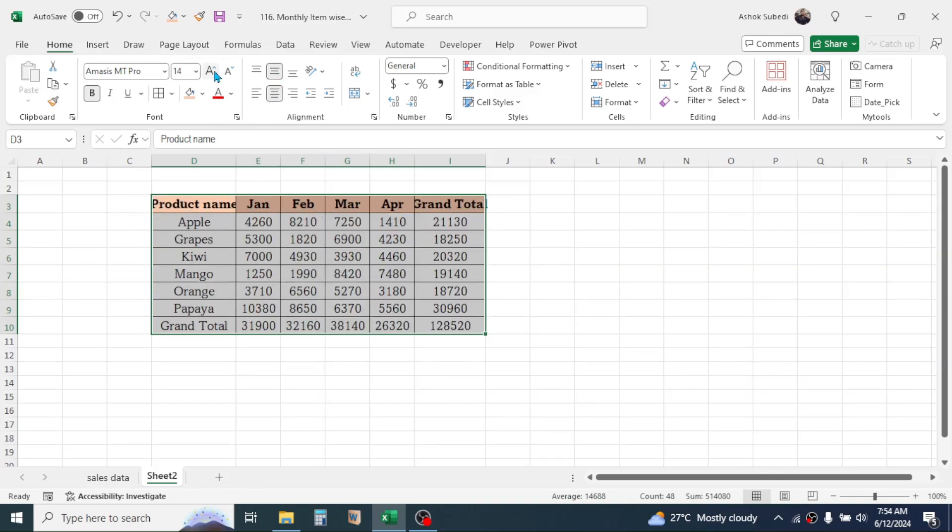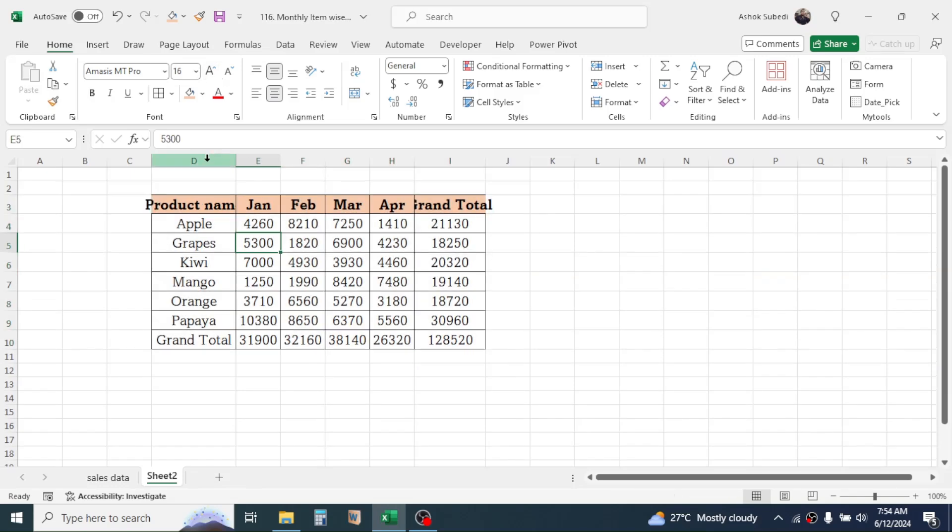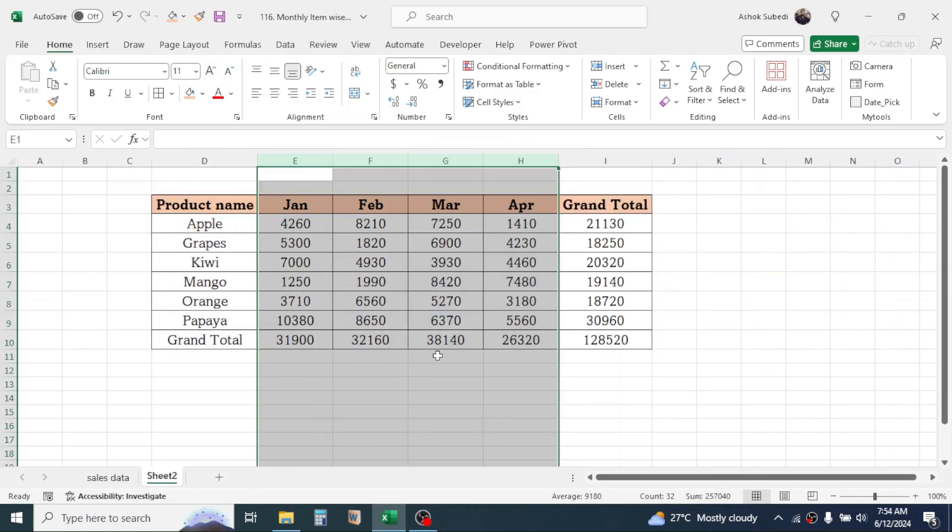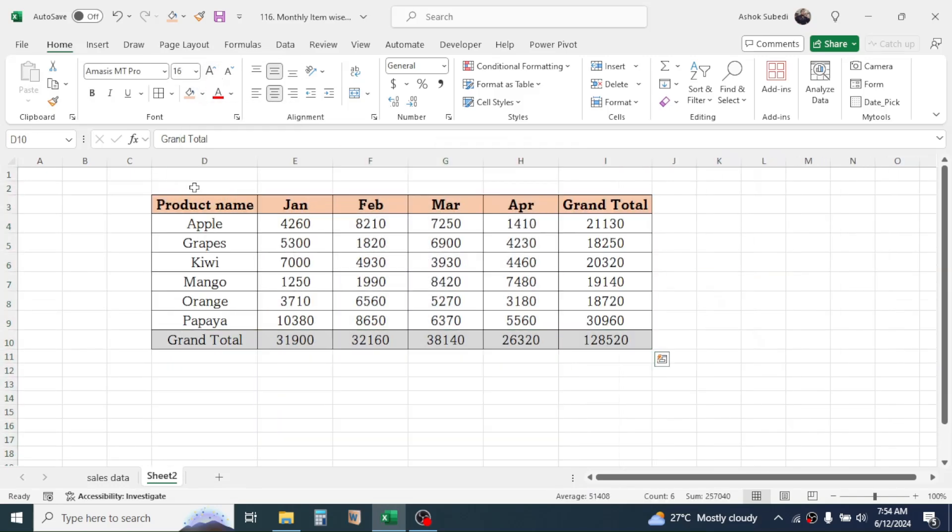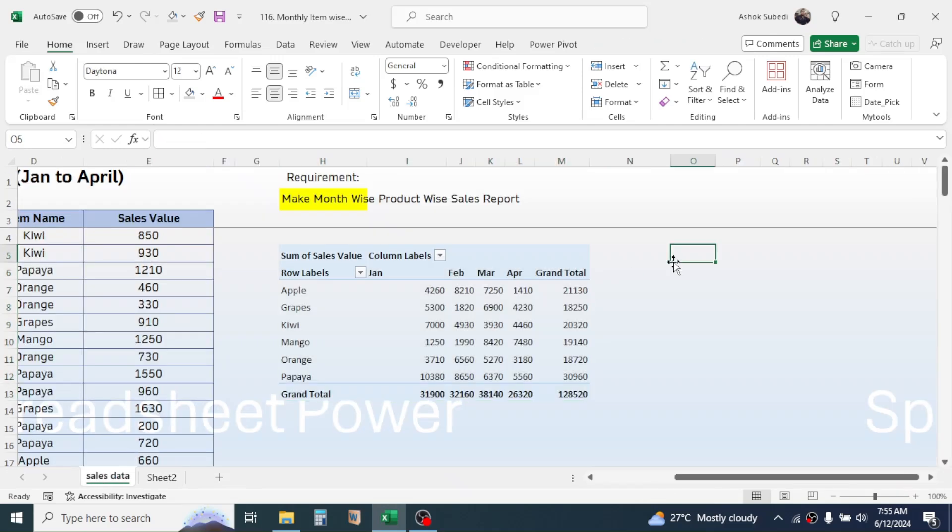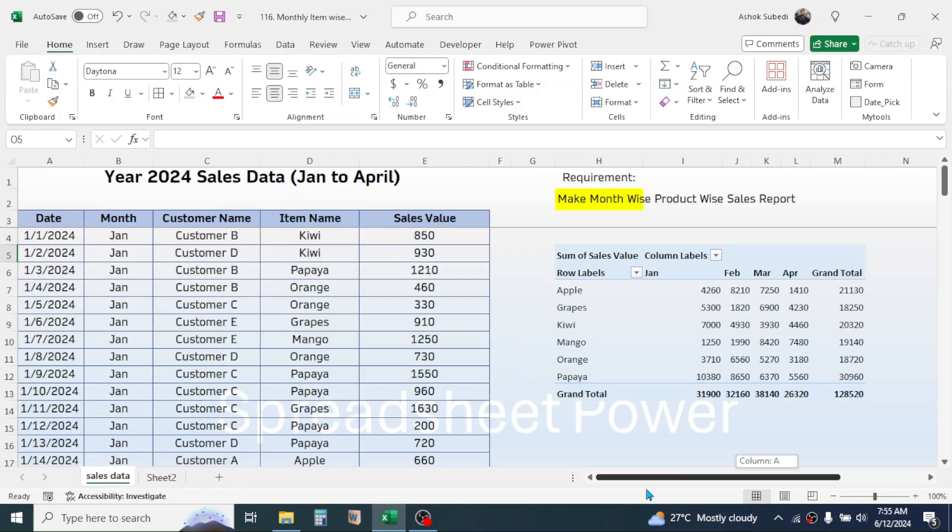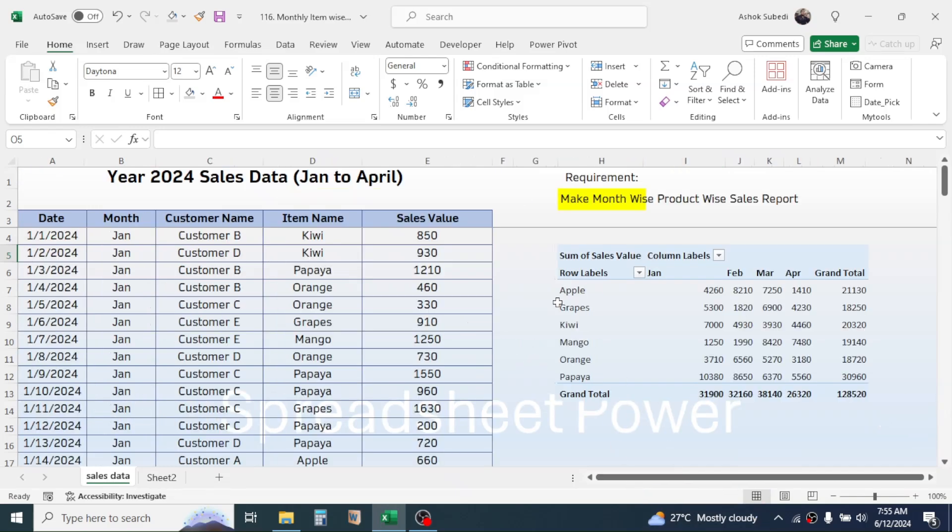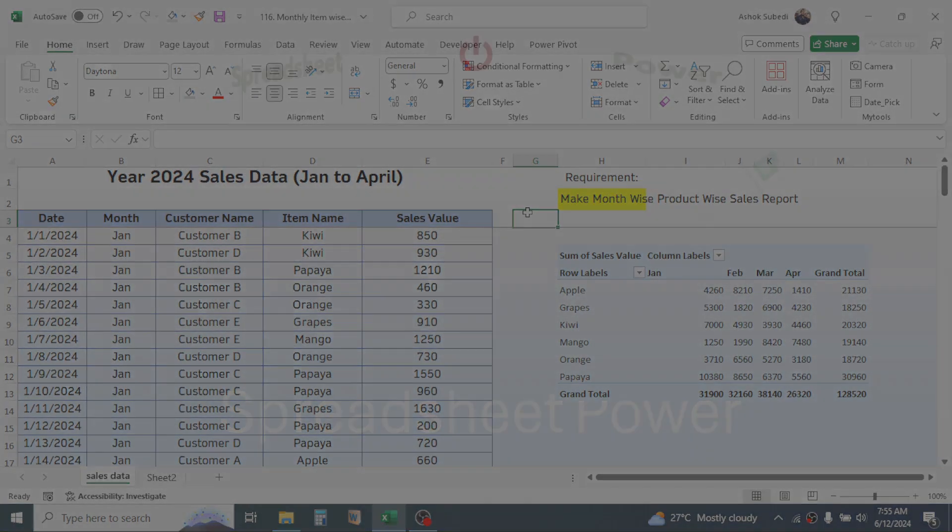So in this way you can create the month-wise product-wise sales report in Microsoft Excel by using the pivot table. And this much for today's video. Thank you very much for watching. We will again meet on next video tutorial.